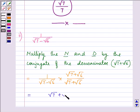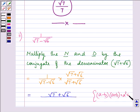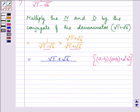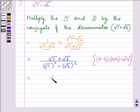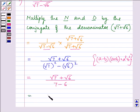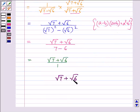So we have root 7 plus root 6 divided by, using the identity a minus b times a plus b equals a squared minus b squared, which is applicable in the denominator. On doing so we have root 7 plus root 6 divided by 7 minus 6, which gives us root 7 plus root 6 by 1. So the answer to the second part is root 7 plus root 6. This completes the answer to the second part.